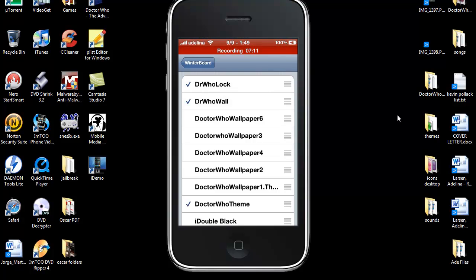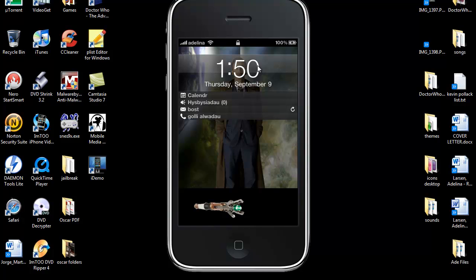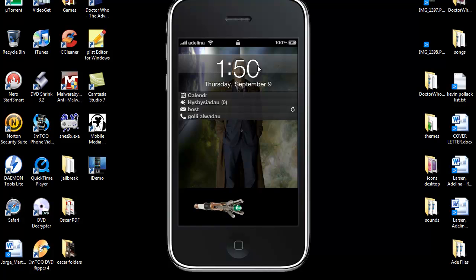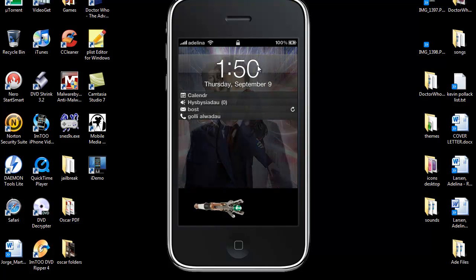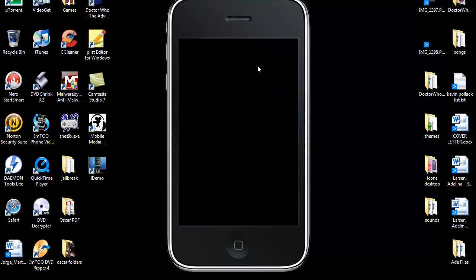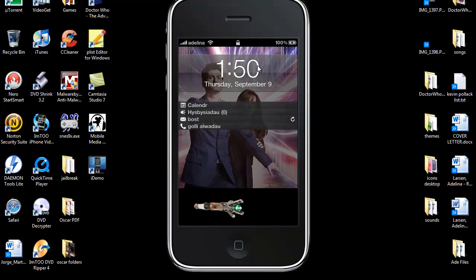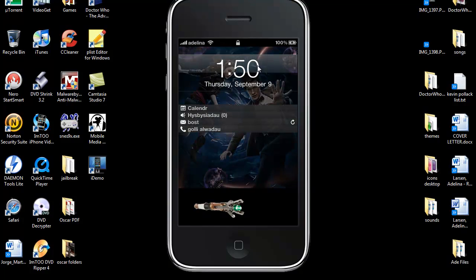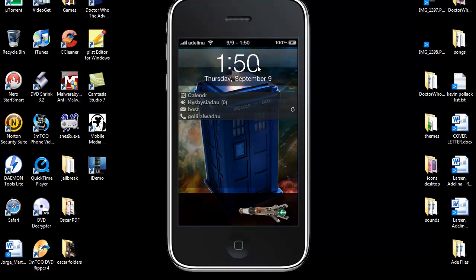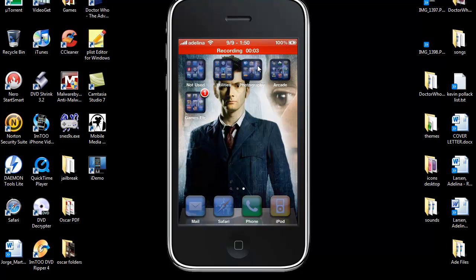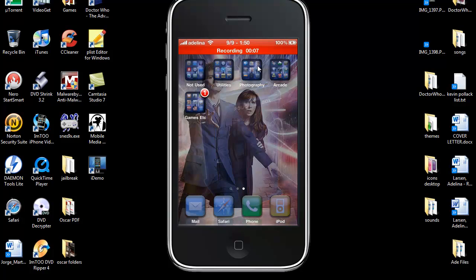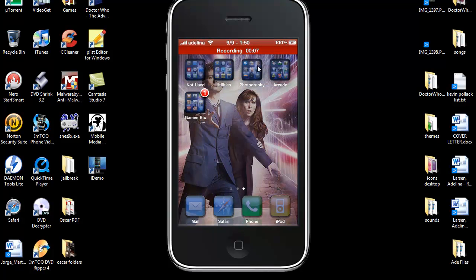And it will re-spring. So you can see on the lock screen that now you've got the transitioning pictures. And if we look at our home screen, we also have the same thing. So that's one little simple thing you can do with HTML.